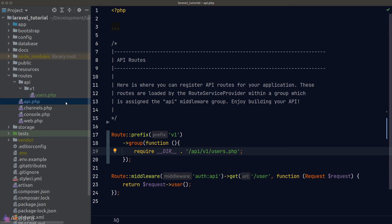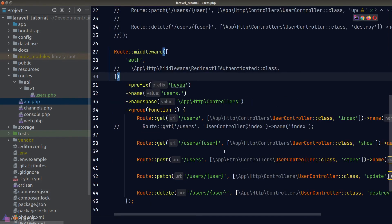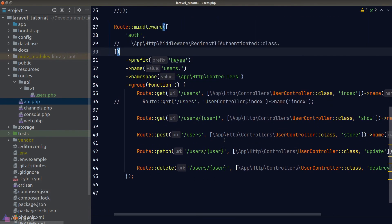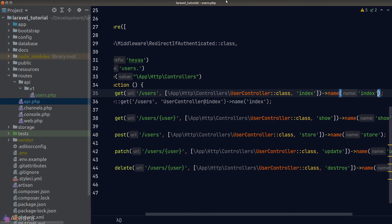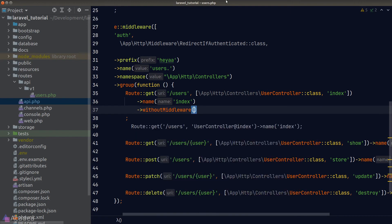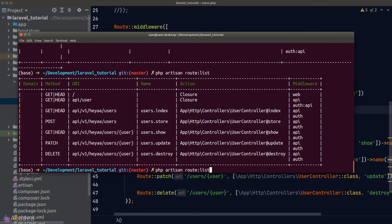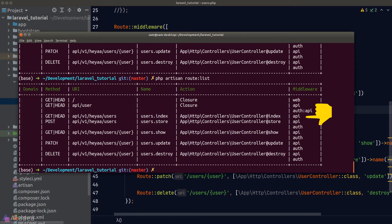We haven't defined routes for comments and posts yet — I'll leave that as an exercise; the solution will be in the repository linked in the description. Now, two more things before we end. Since we added the auth middleware to our users group, every route has it. To exclude a particular route — for example, excluding auth from the index route — we call the withoutMiddleware method on the route definition and pass in the middleware name to exclude.